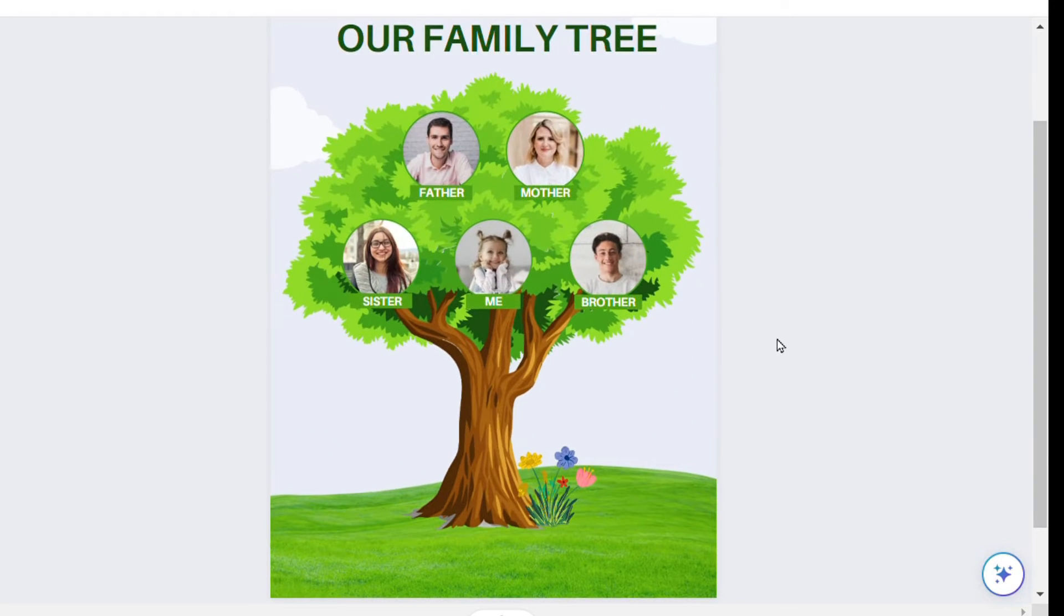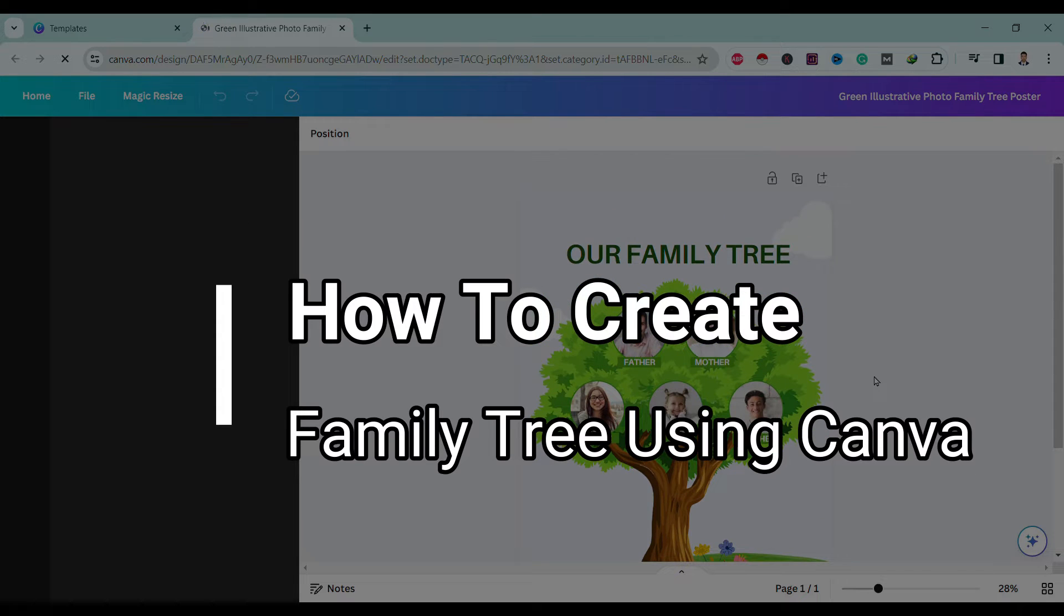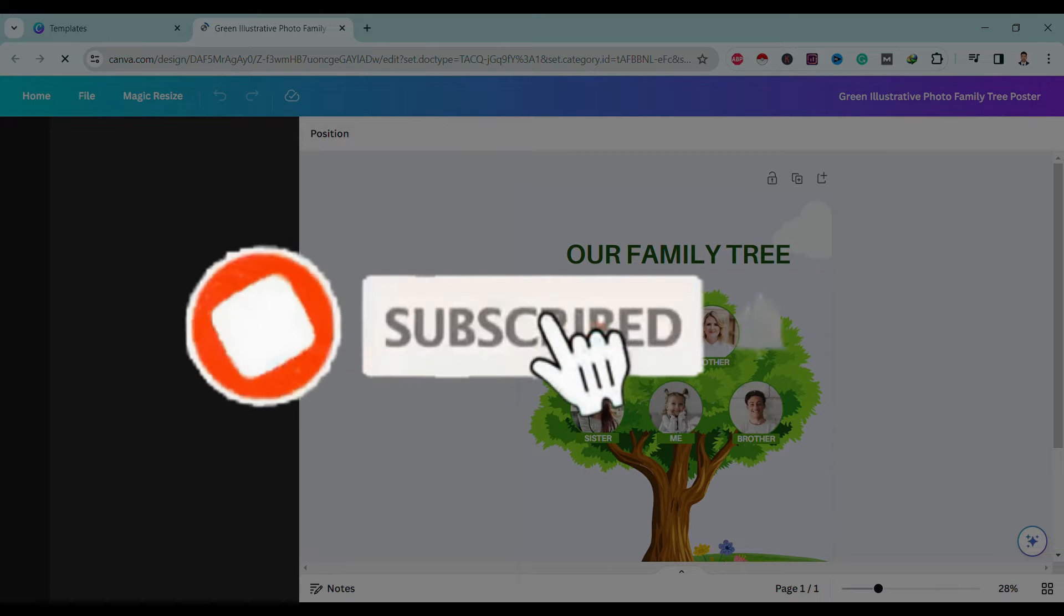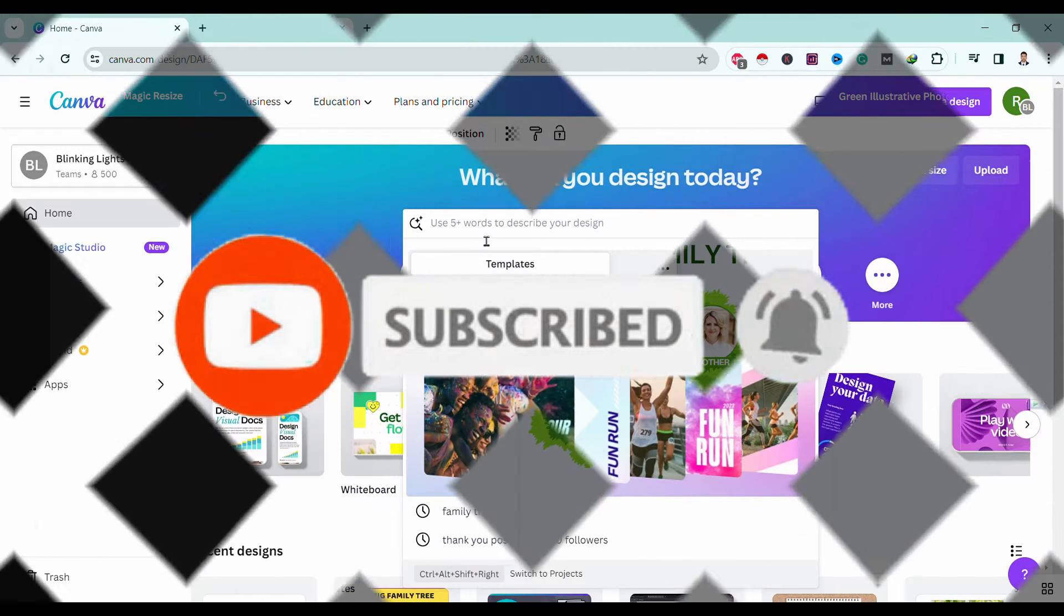Hello friends, welcome to Tech Tip Guide. Today I will show you how to create a family tree using Canva. If you are new to our channel, please hit that subscribe button so you will never miss any updates from us.